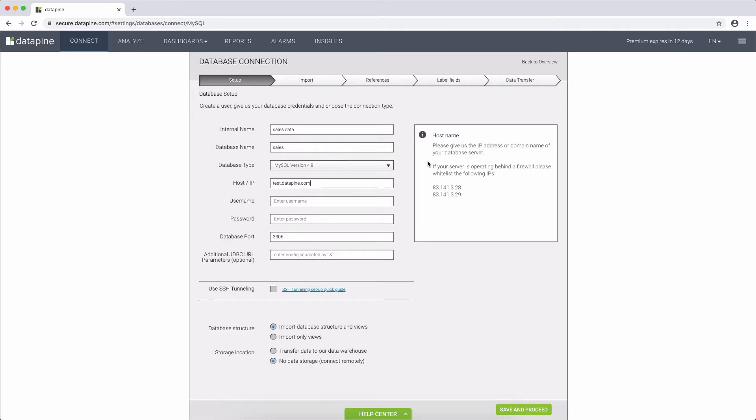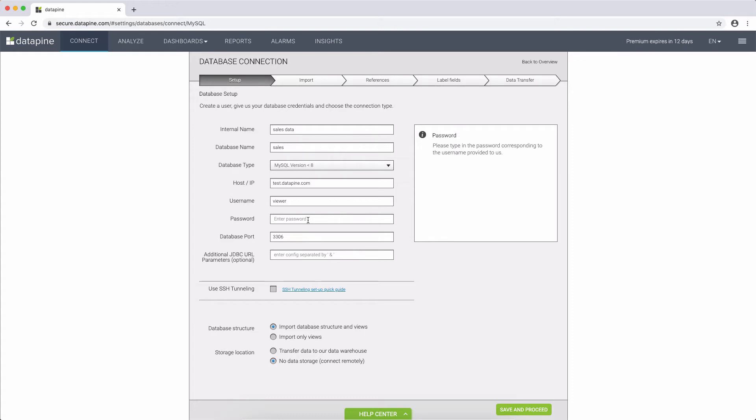You can see on the right side there are explanations and instructions for each field. Also on the right side, and an important thing to note, you can see our IPs which, in most cases, you will need to whitelist on your server and firewall in order to allow DataPine access to the data.